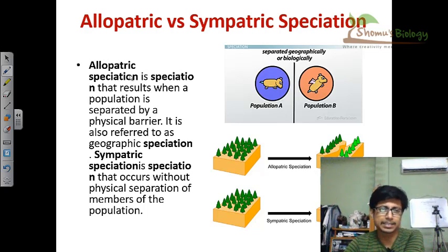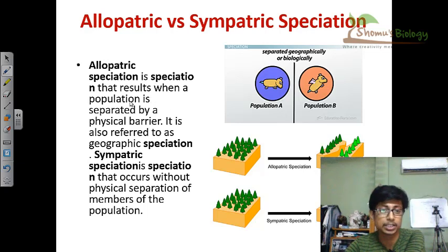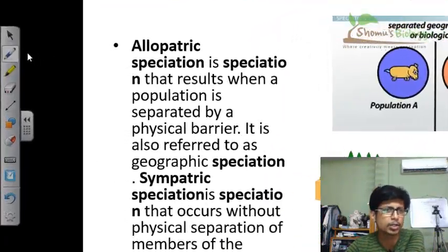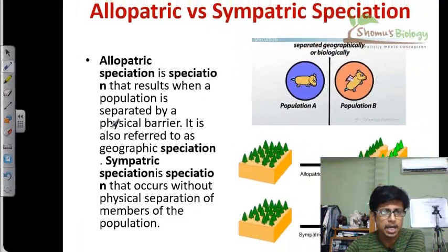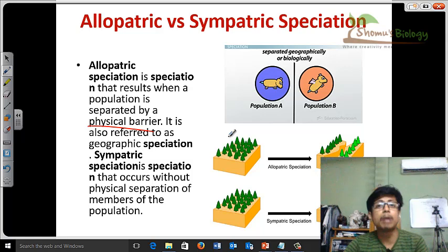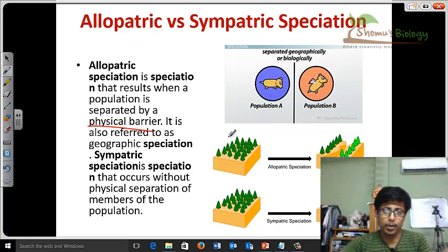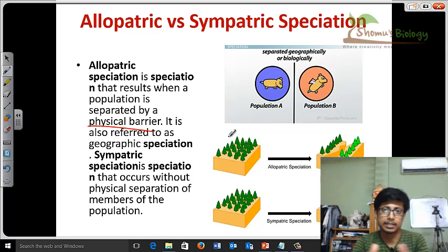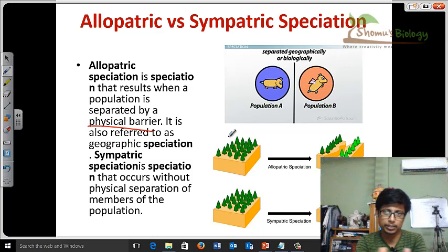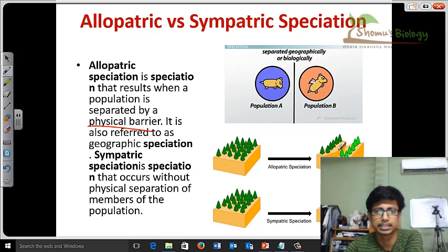In a very basic way, allopatric speciation is a speciation that results when a population is separated by any physical barrier — any sorts of physical barrier. It could be a mountain range starting to form, or a crack due to an earthquake, a geological segment separation. A river can also separate two different segments.